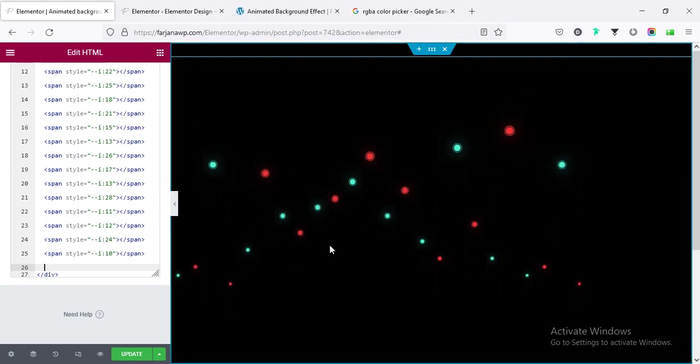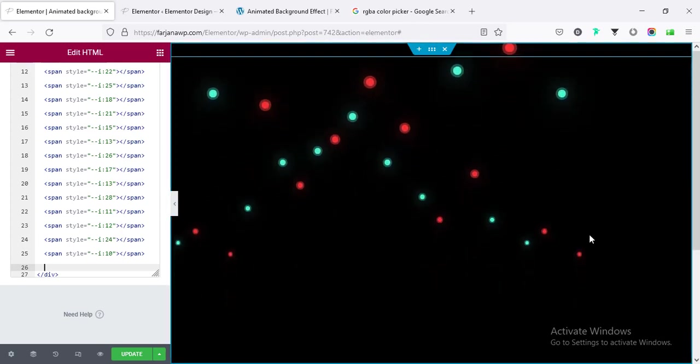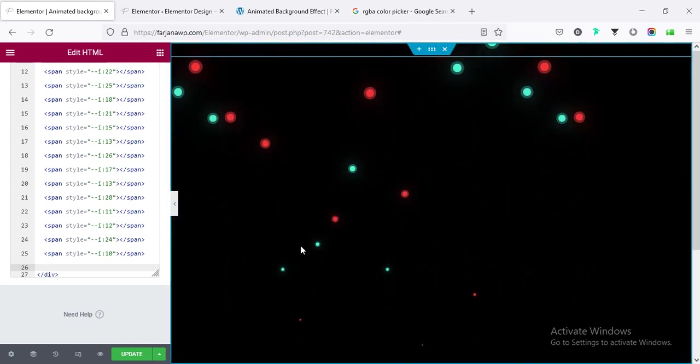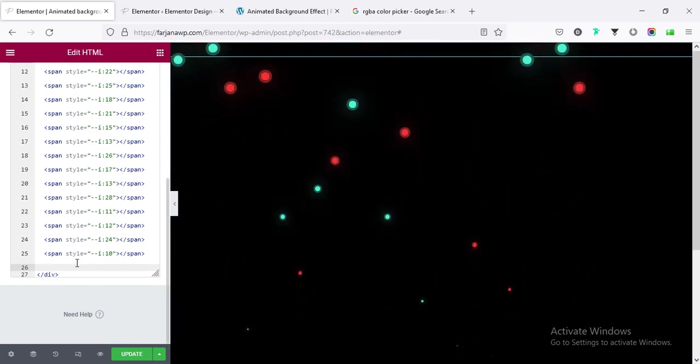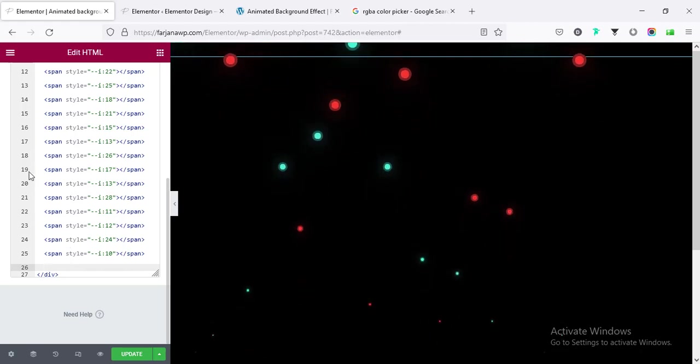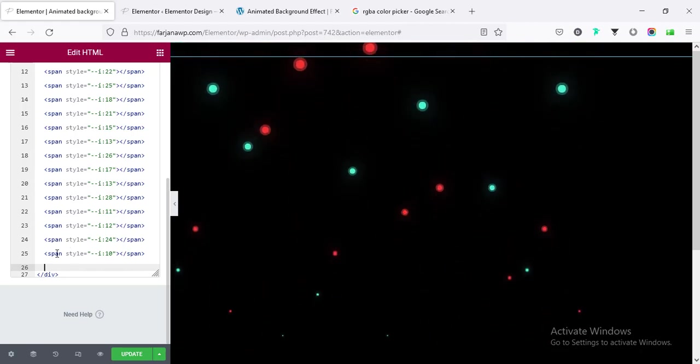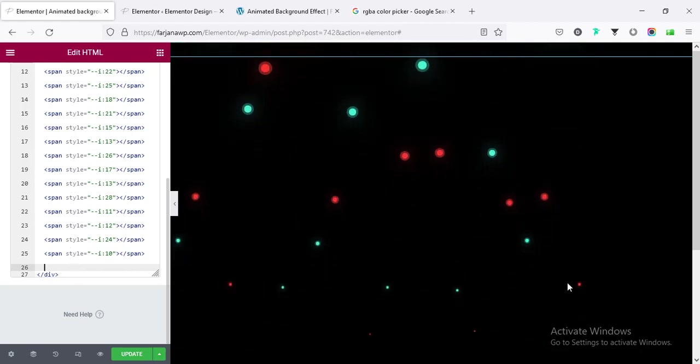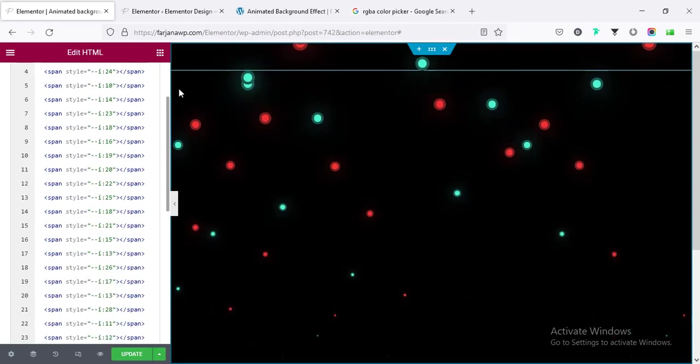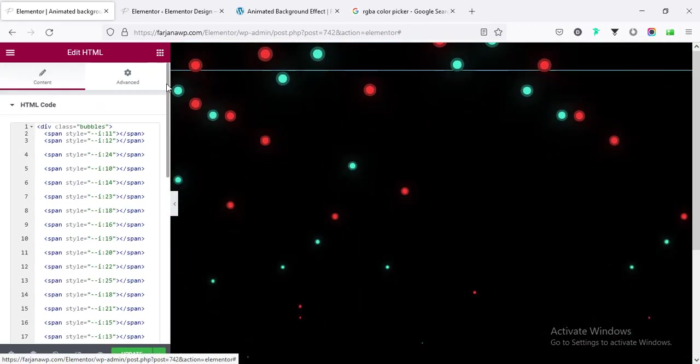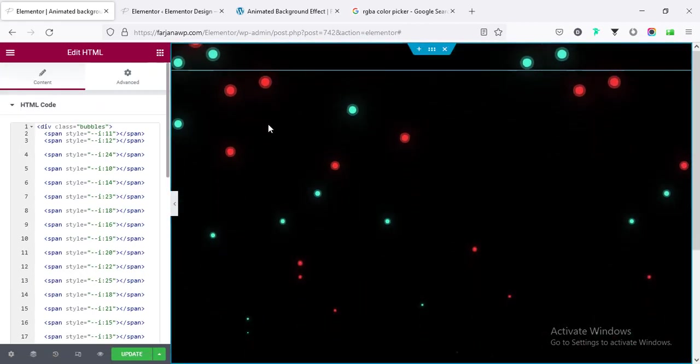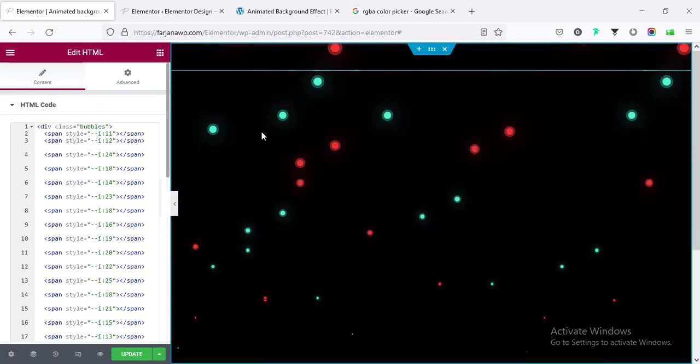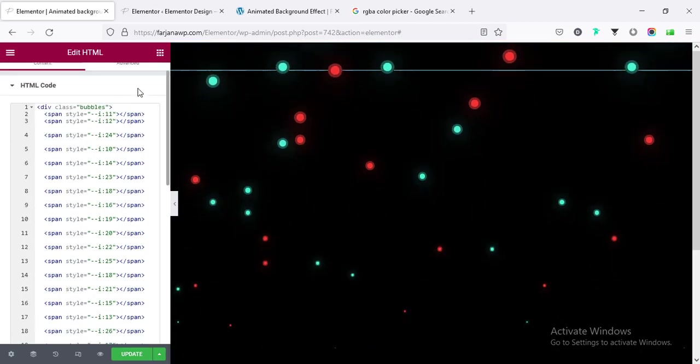So if you want to remove some bubbles, so for example if I remove some from here, we can see the number of bubbles is now decreasing, and here in the same way we can copy and paste more bubbles if we want.